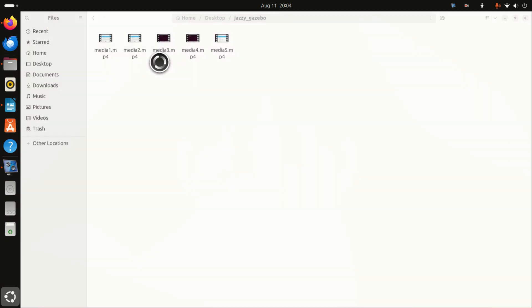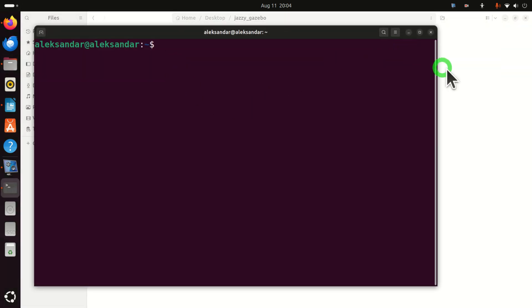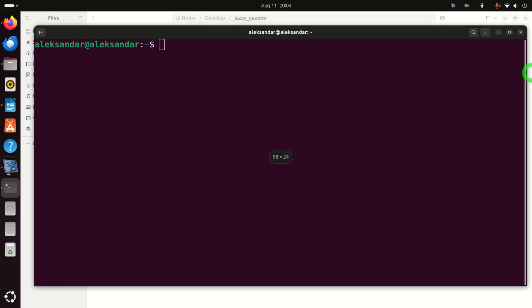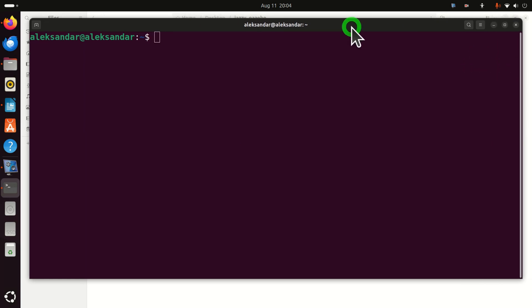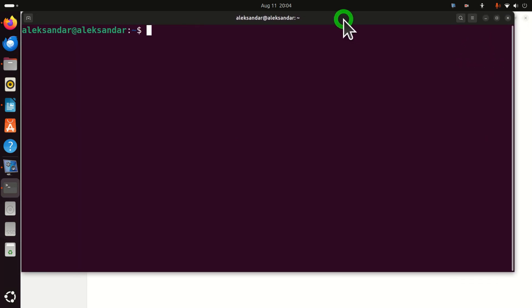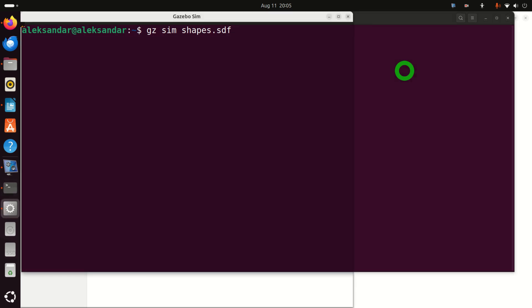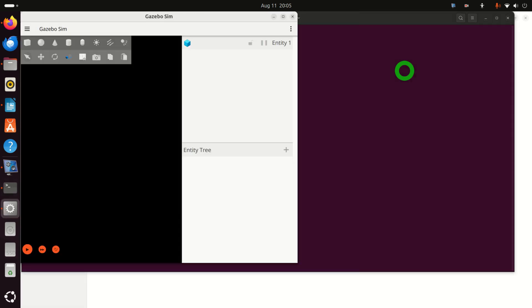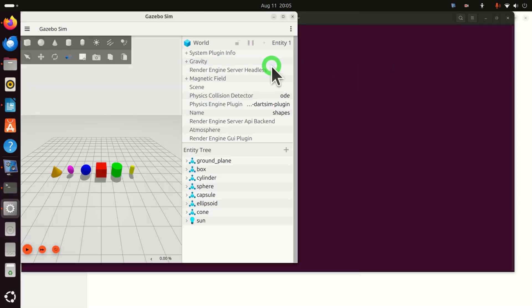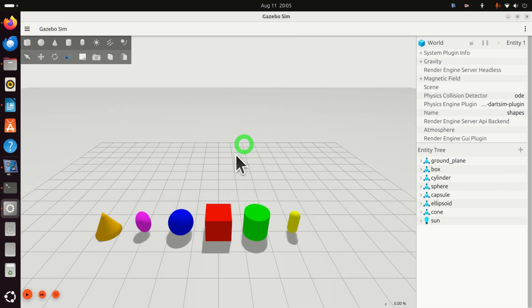Over here in this terminal, run this. This will start Gazebo simulation and it will execute this file called shapes.sdf. So, run this and let's hope that everything is fine. Good. If you see something like this, this is good.